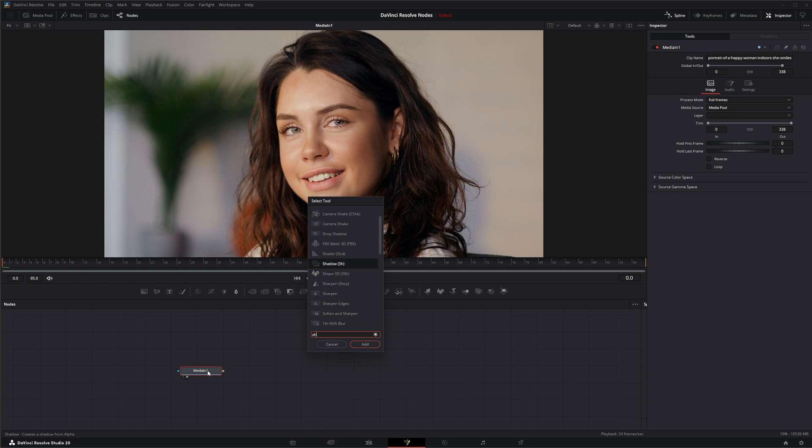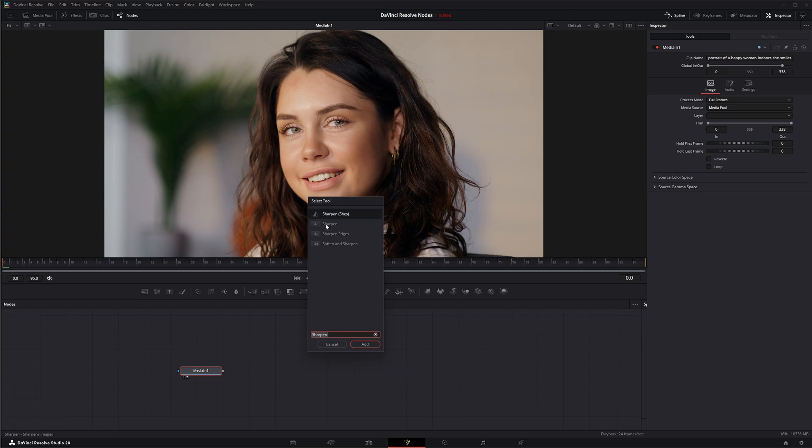I'm going to bring in a sharpen node. Remember, we had sharpen within Fusion that had the SHRP shorthand that we've already gone over, but we're going to use the sharpen without any shorthand.